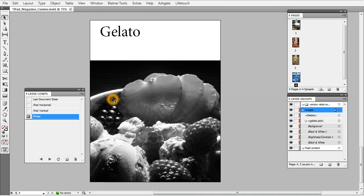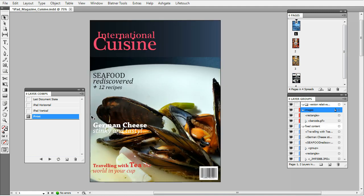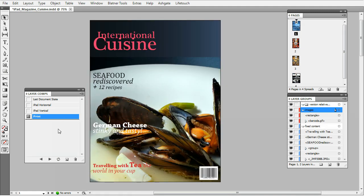You can also see this black and white image and black and white page, which is there solely to save printing costs. On the iPad you don't pay differently for black and white or color pages, so there is no need to keep this black and white. When designing this document we've created three different layer comps for the three different output versions: print, iPad Vertical, and iPad Horizontal.